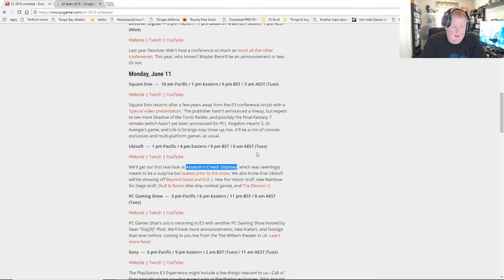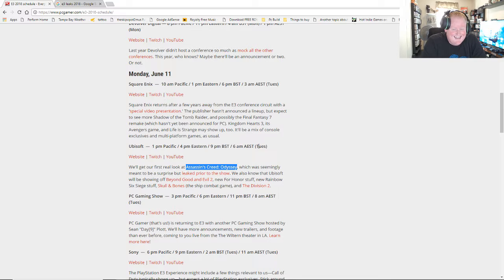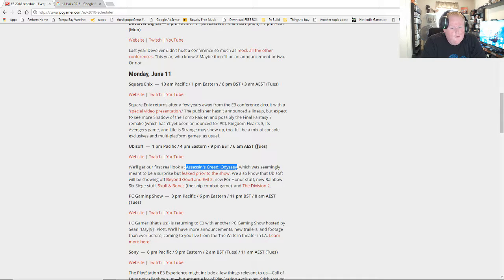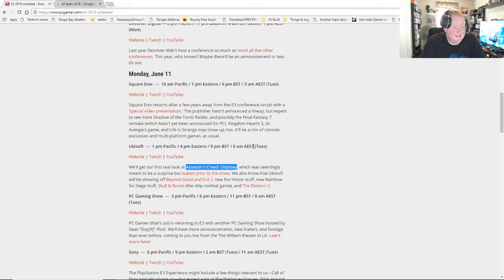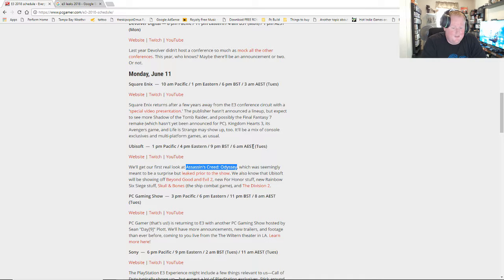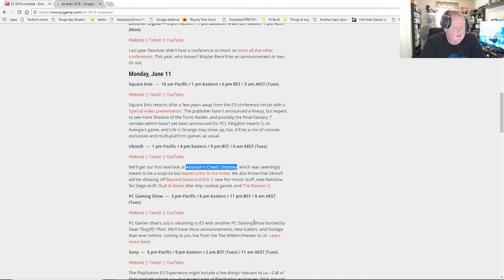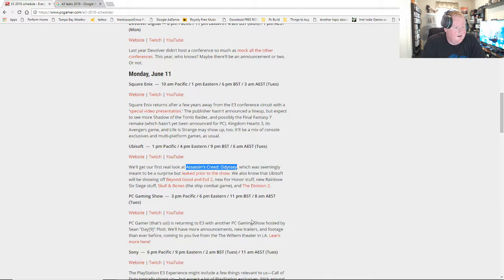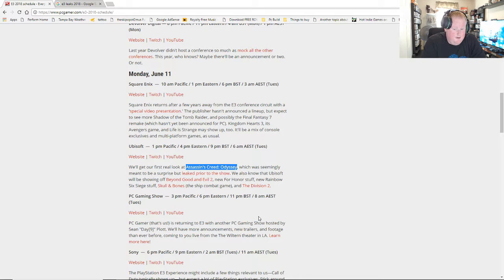Ubisoft was my winner of E3 last year. There wasn't the best year last year, but that aside, they definitely showed the most content, the most things that got people excited, and specifically Beyond Good and Evil 2, which people have been waiting for a decade. Assassin's Creed Odyssey is already leaked, you know you're going to see that. You know you're going to see The Division 2. E3 is happening this weekend. The Crew 2 comes out at the end of the month, but they'll probably show that off and advertise the season pass.